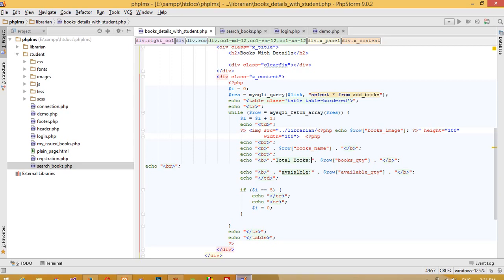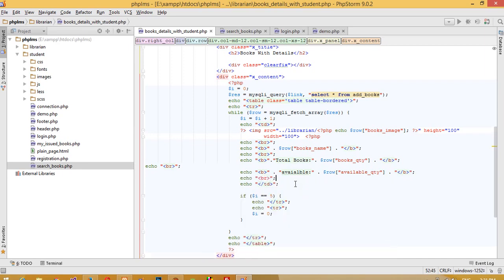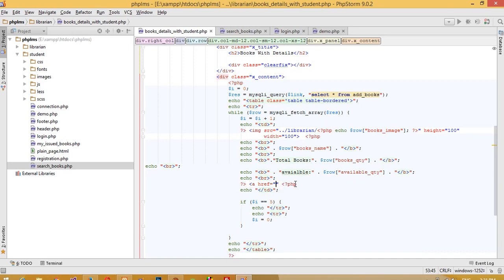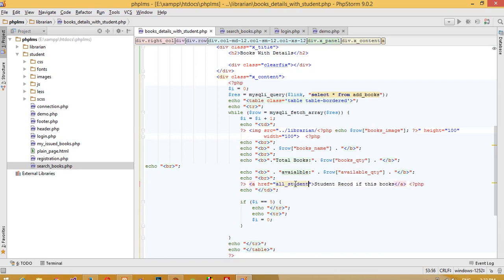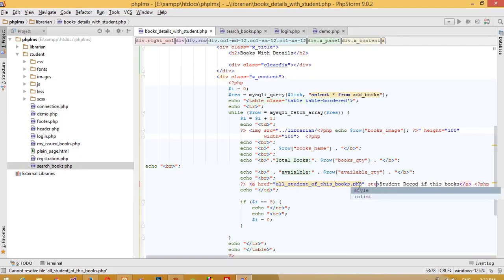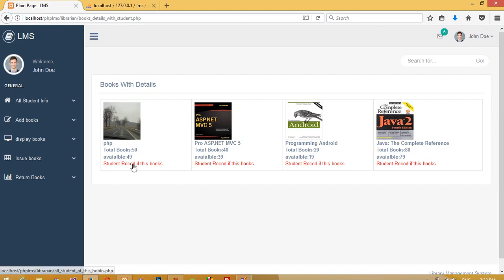Now we are going to add a link here. We need to add a BR tag and then the link. We need to close PHP, start PHP, and between these add an AHREF link. If you want to change the link color, you need to pass a style attribute with color red. So we are getting this link in red.